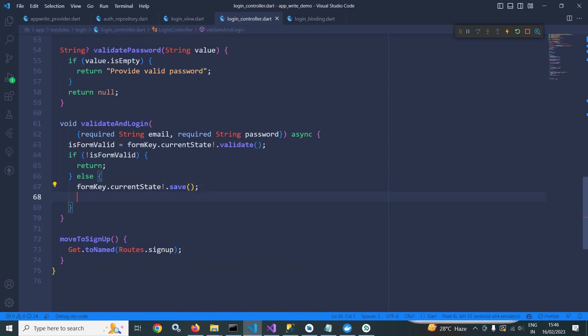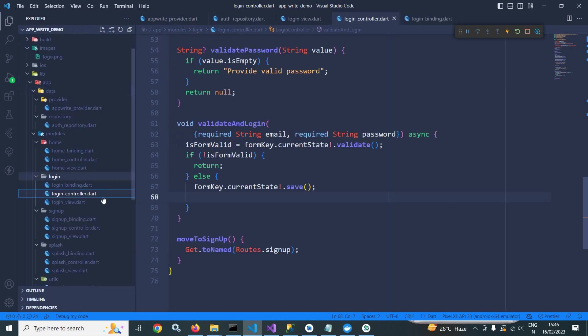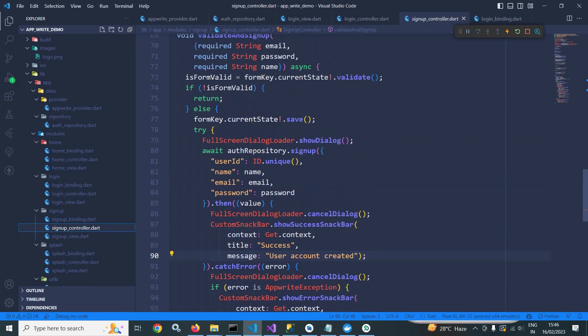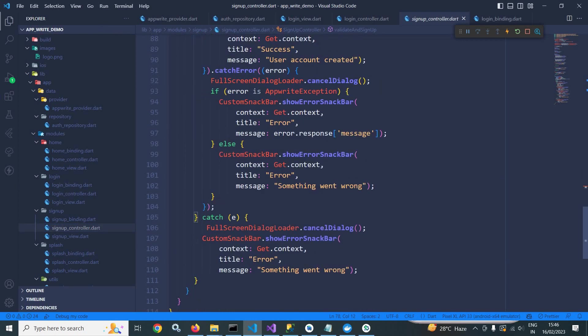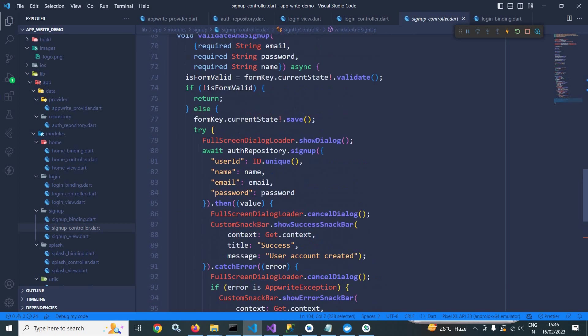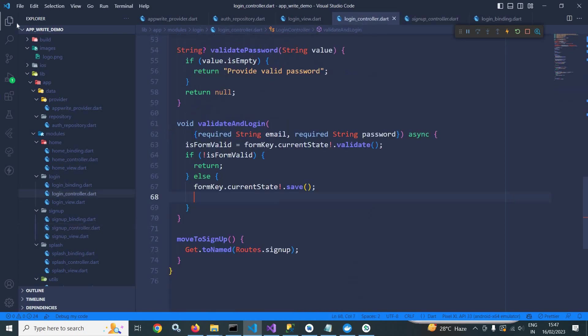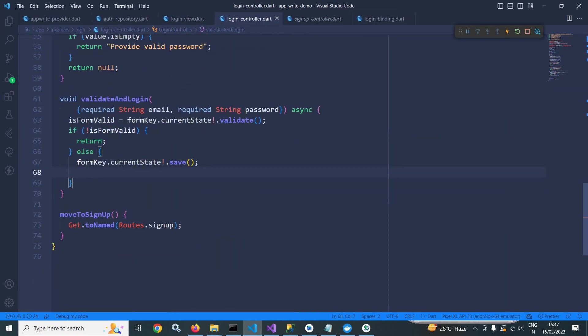What I will do is that I will go to the signup controller and I will simply copy this try and catch. Let me copy this. Move to login controller and let me paste it here.